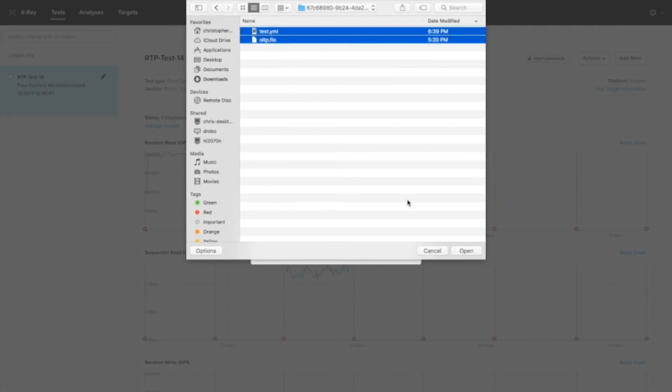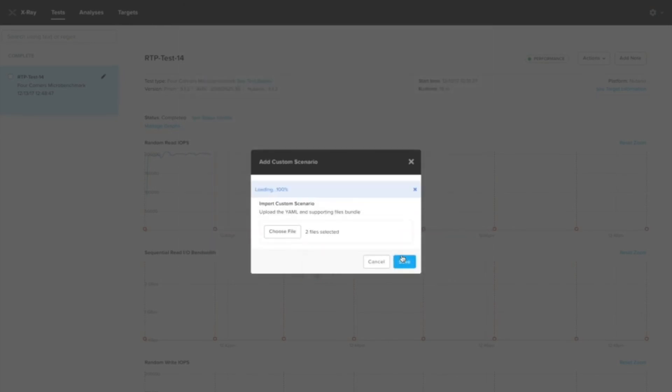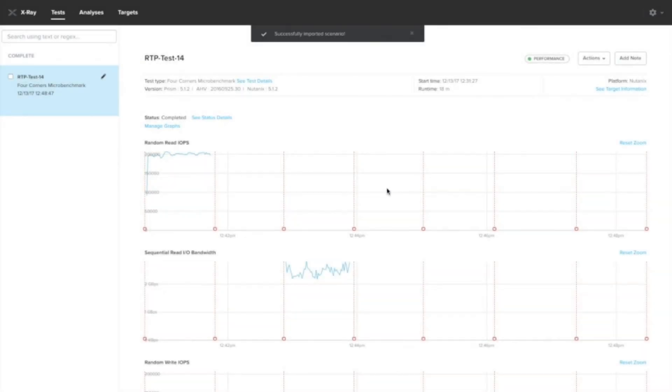You can just select all the files that make up a scenario, open it, and import. Behind the scenes, X-ray is parsing the test.yaml file, making sure it looks good. You can read it all, and all the supporting files are also present.